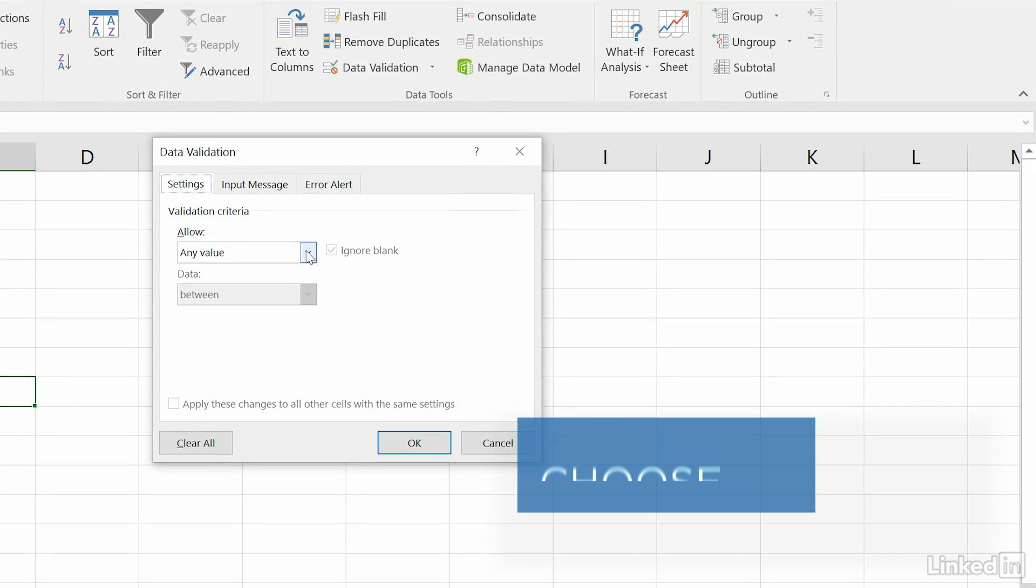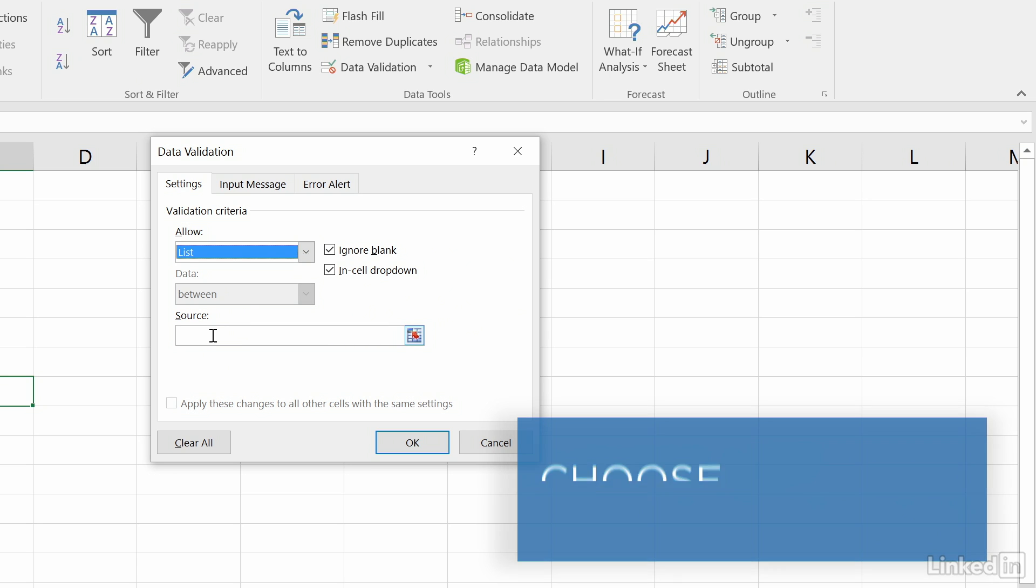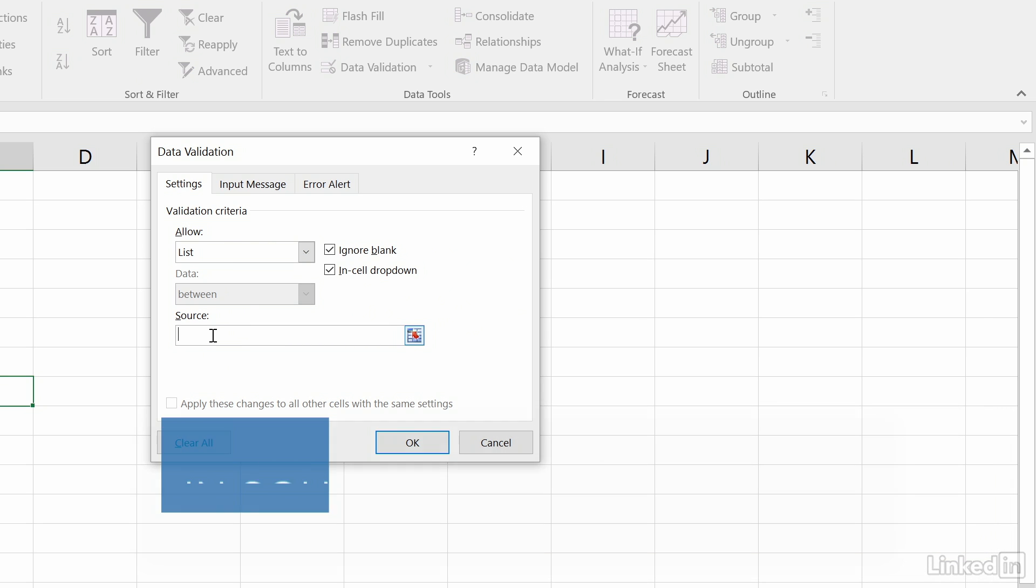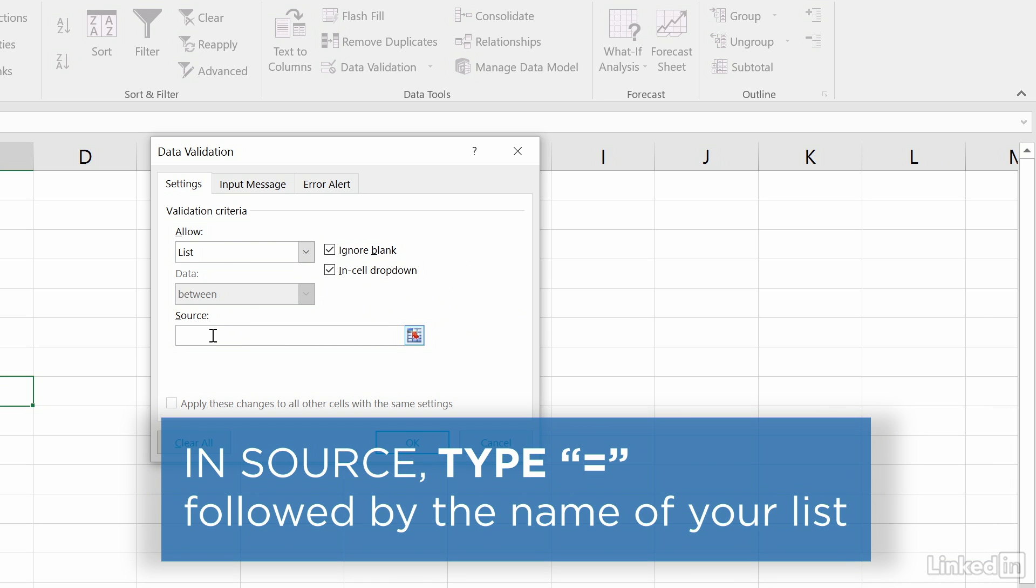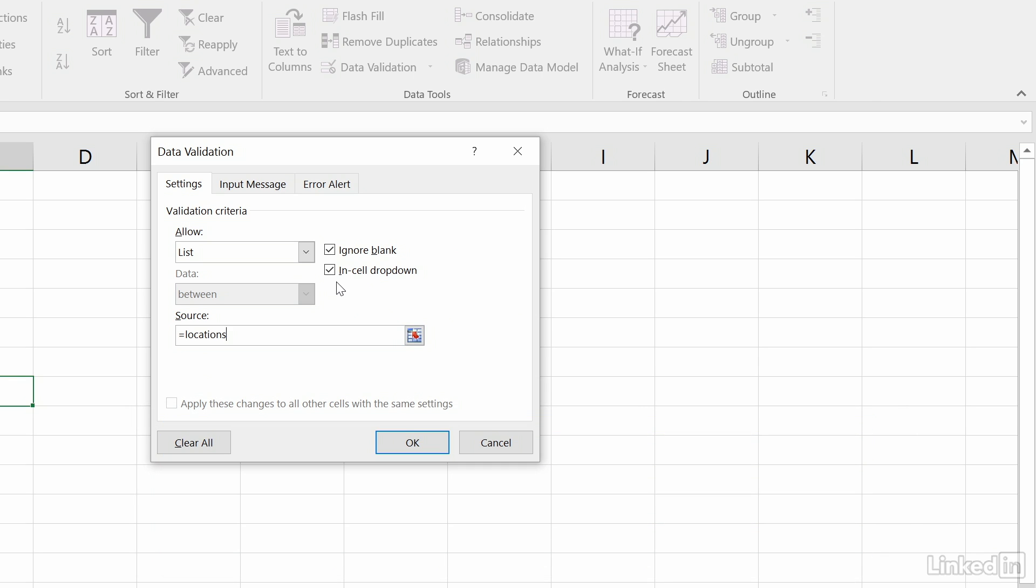Under the Settings tab, select List from the Allow menu. Then, in the Source field, enter an equals sign, followed by the name of your list. Make sure it's spelled exactly the same way it was when you created it.